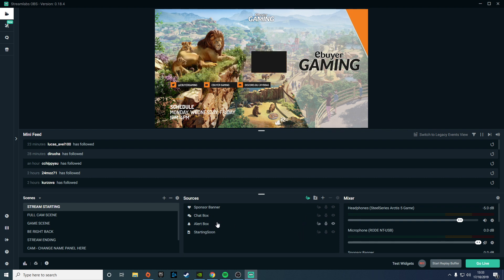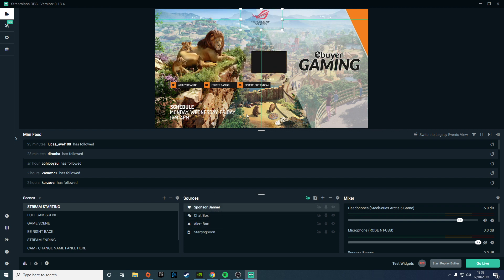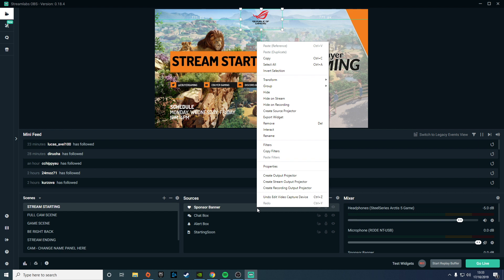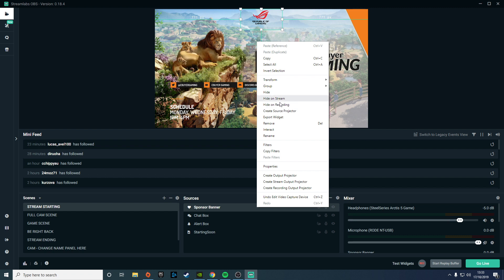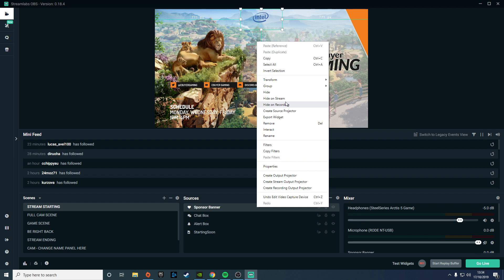For example, in this scene, if I wanted to remove the alert box, or for this example if we say we want to remove the sponsor banner, all we do is right-click and then you go up to here and you can click either hide on stream or hide on recording. You can do it both ways—you can either have specific stuff turning up on the recording that's not shown on your stream, or you can have stuff hidden on your recordings and showing on your stream.